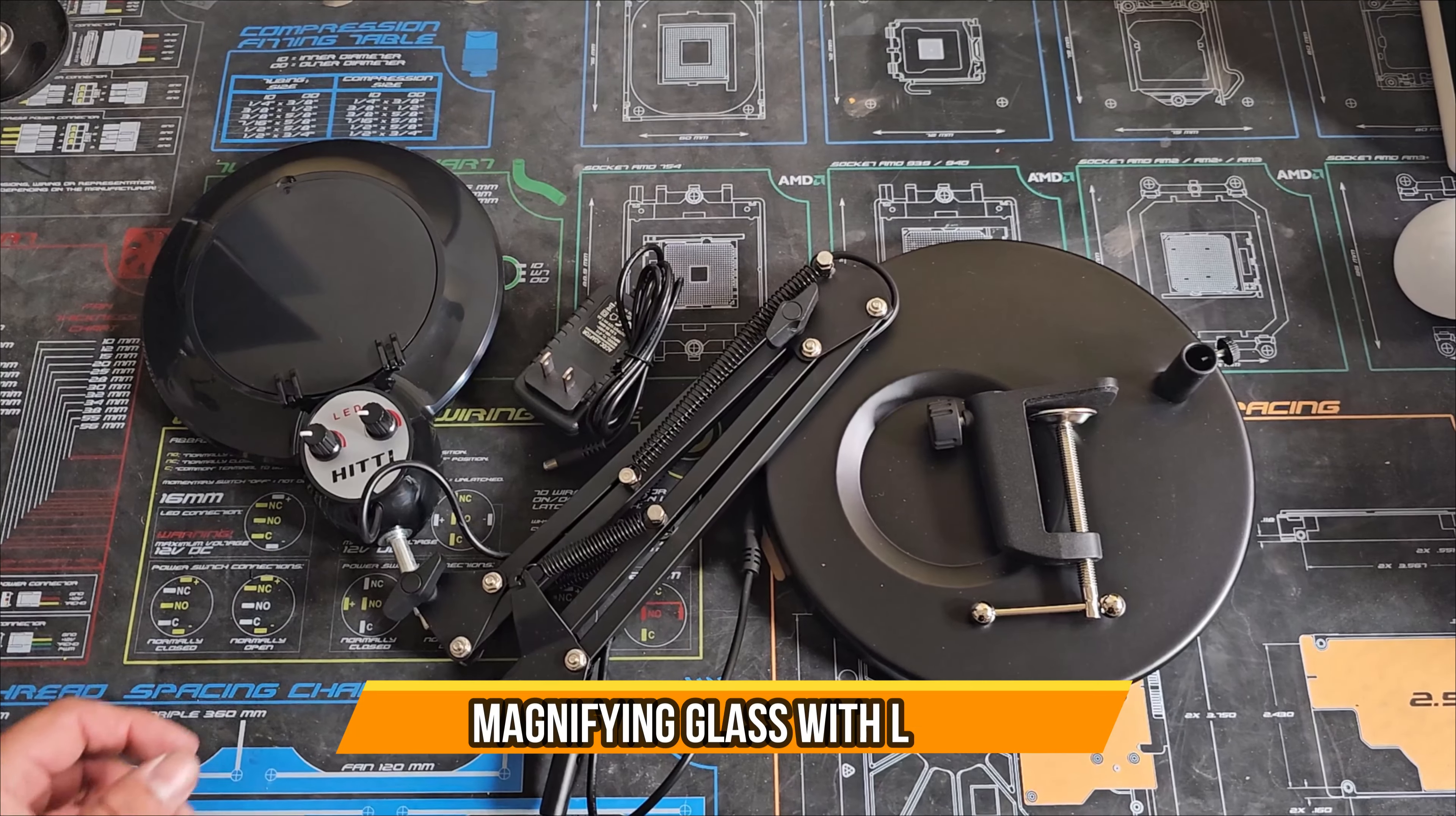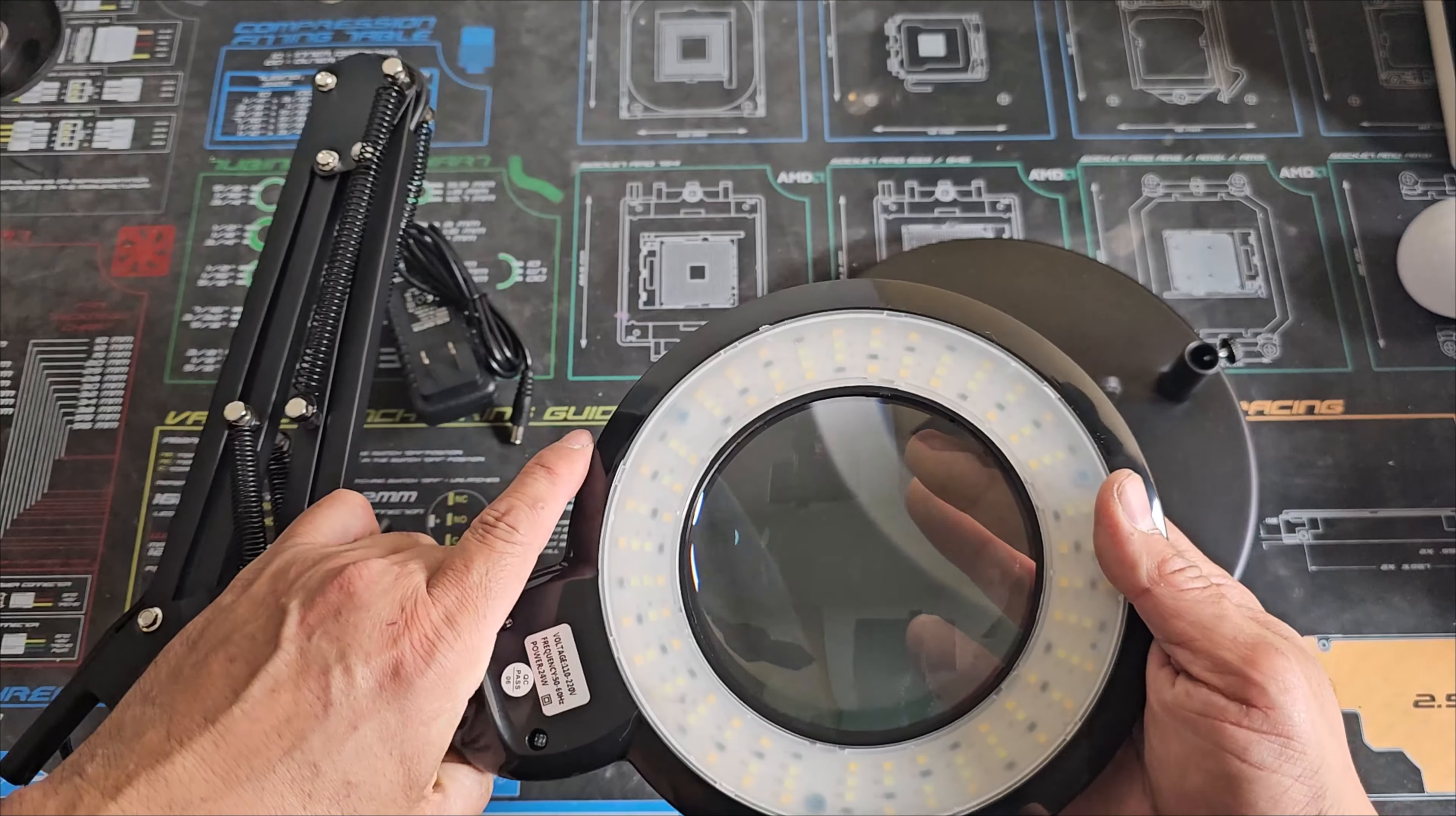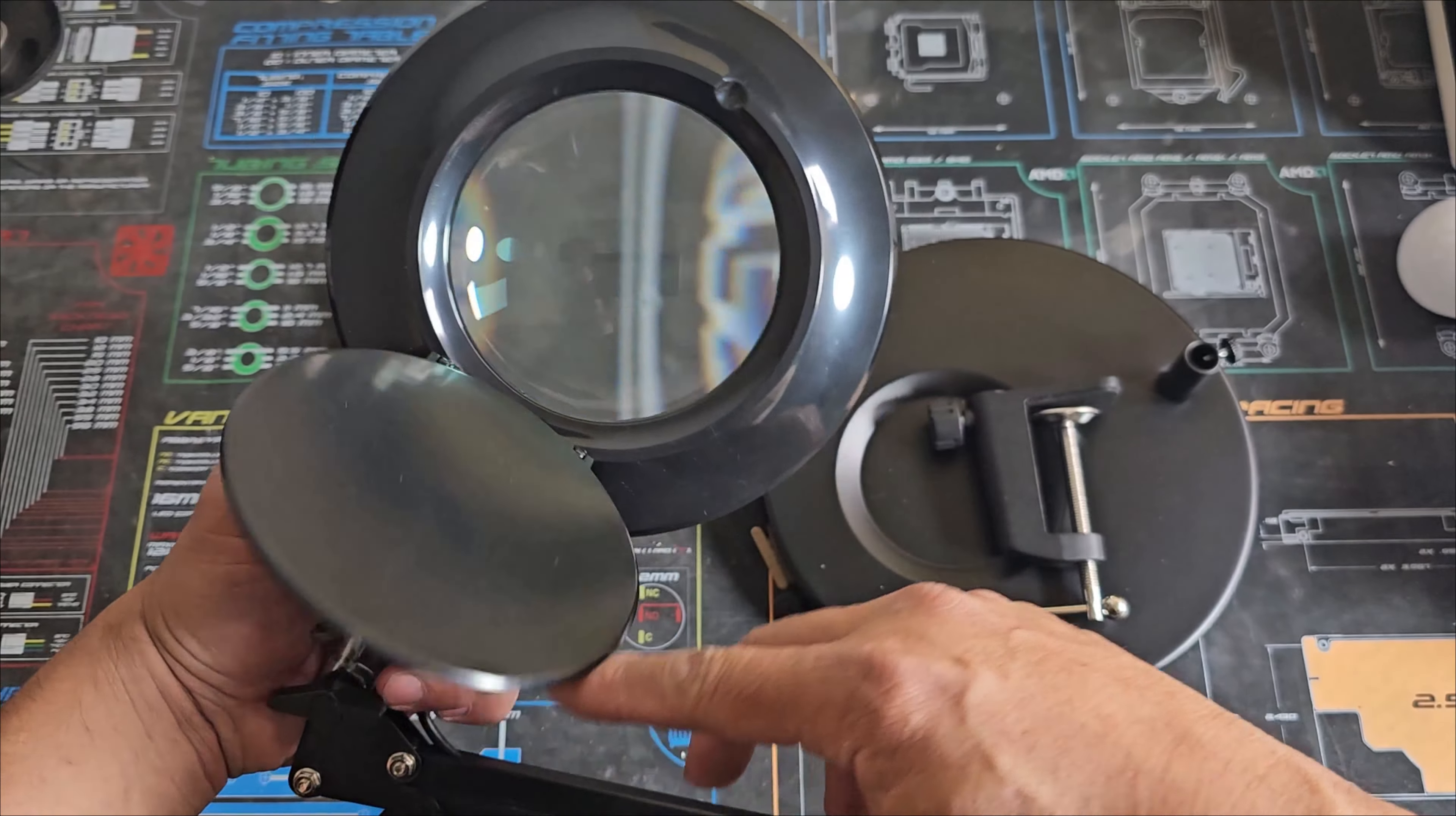Alright, today we're going to bring an LED light, and this one has a great secret which is a magnifying glass. If you guys can see it, you don't have to use it, you could just lock it in place.